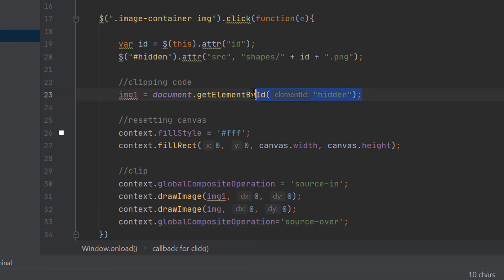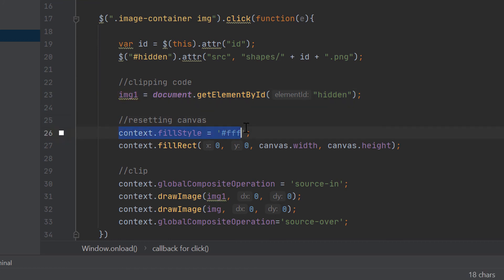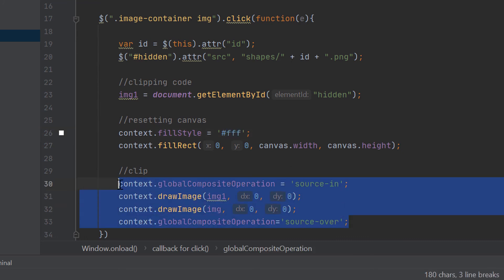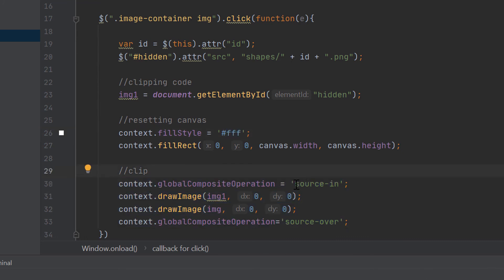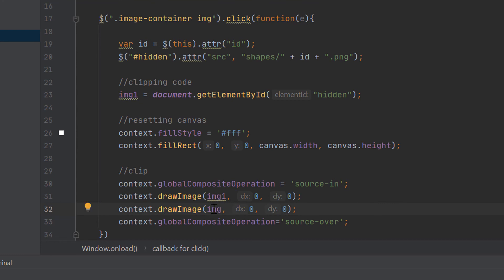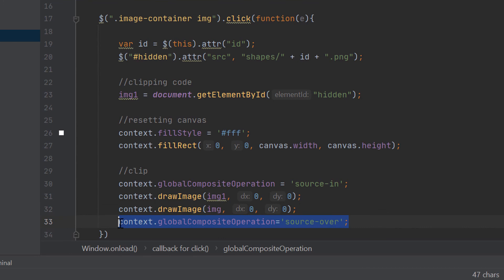First, I am selecting the hidden image element in a variable. After that, I am resetting the canvas. Basically, I am filling up the full canvas with white color. After resetting it, actual clipping code is starting. Global composite operation source in means the image will be displayed only where both images will overlap. And, finally I am setting the global composite operation source over, which is the default value for any canvas context. I am resetting it to default to make sure next clipping will give us the expected result.